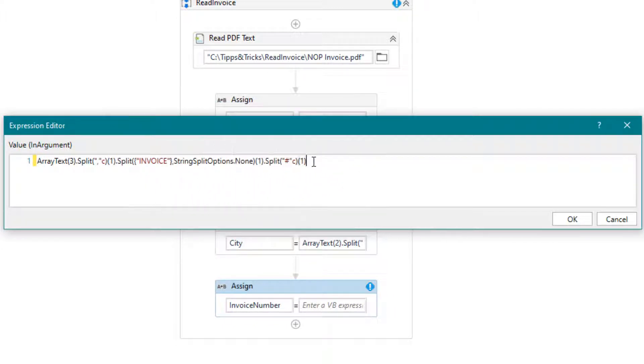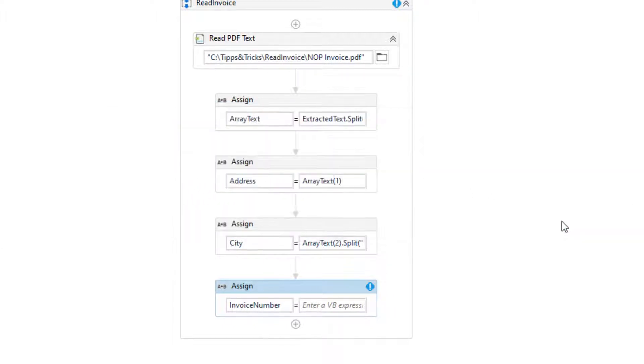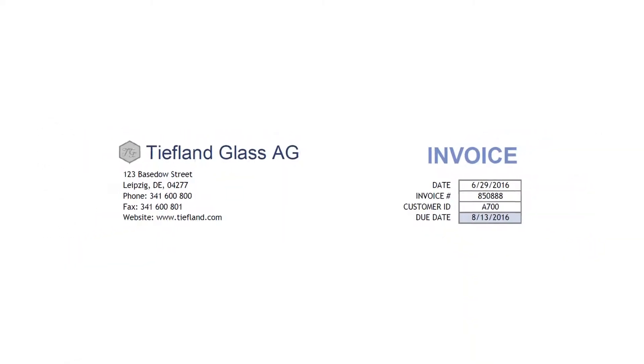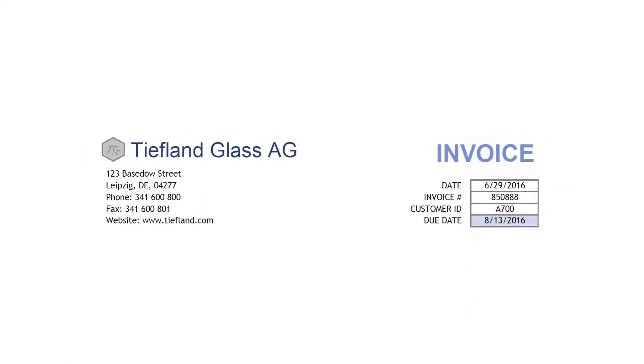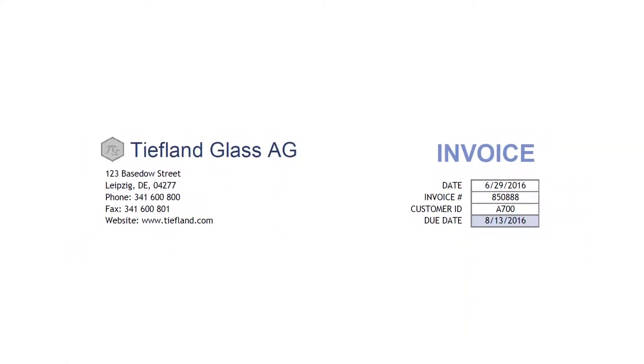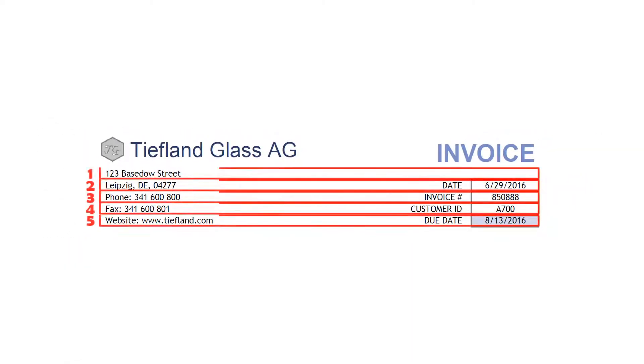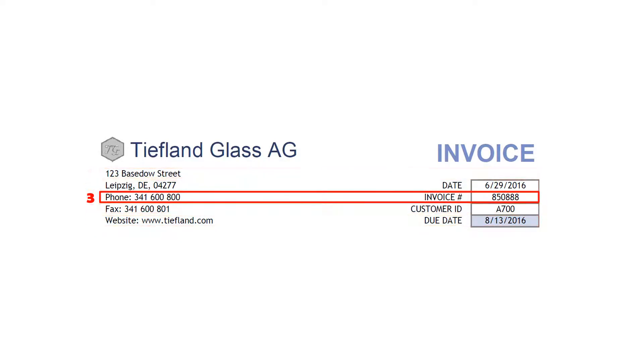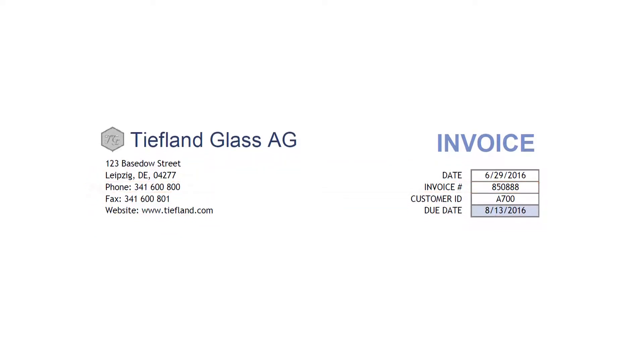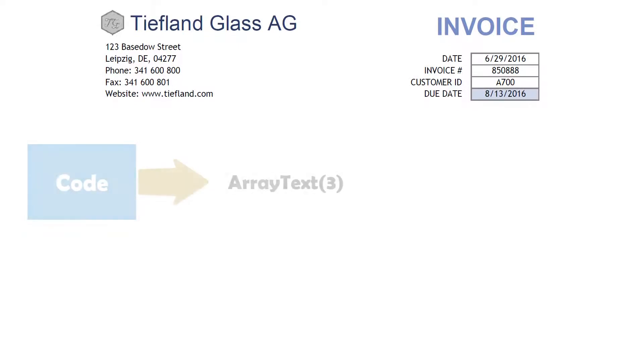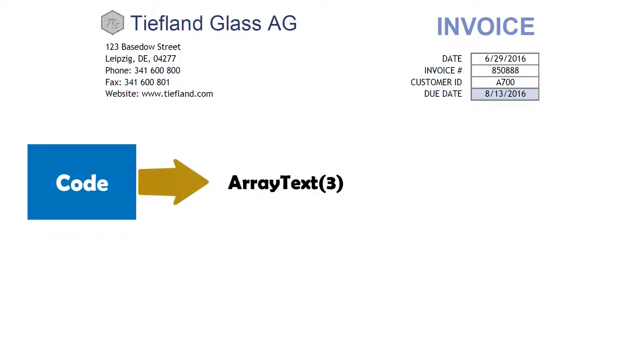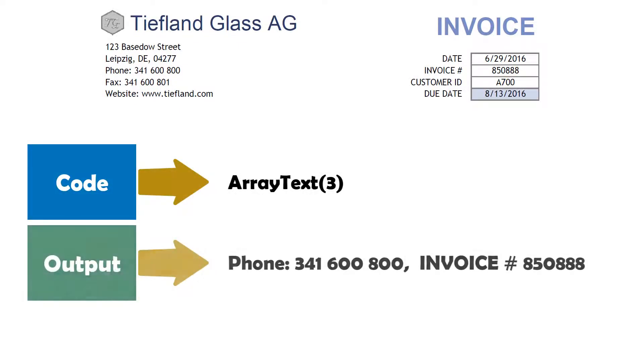I will explain this in detail because it's a bit complicated. At the beginning we saved the text in an array. The different lines are stored in the array. The invoice number is on the third line. We take the third line first. We get the following output.